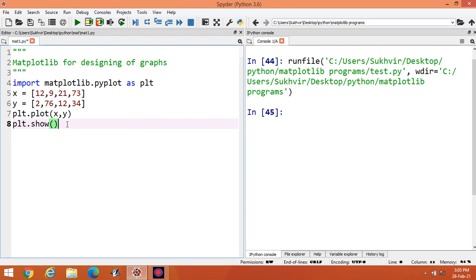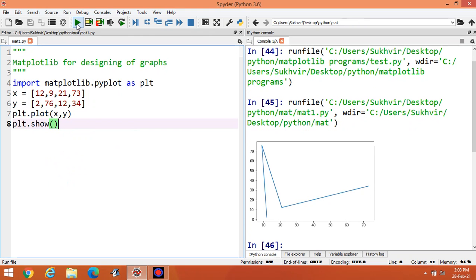Let's execute the content. You can see the graph designed accordingly. The first value is x=12, y=2; then x=9, y=76; then x=21, y=12; and x=73, y=34. These are the plotted values.